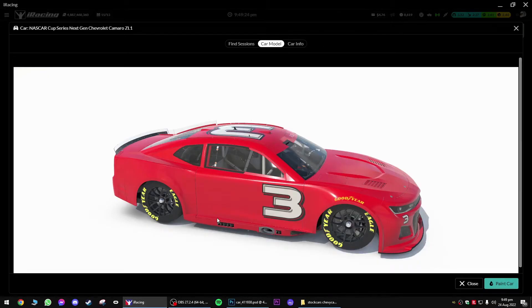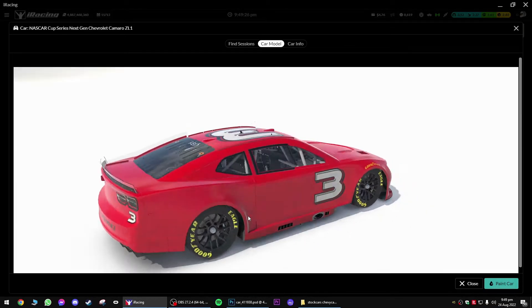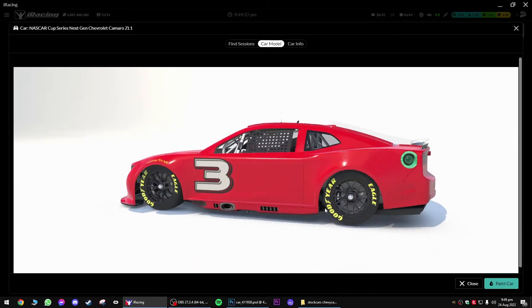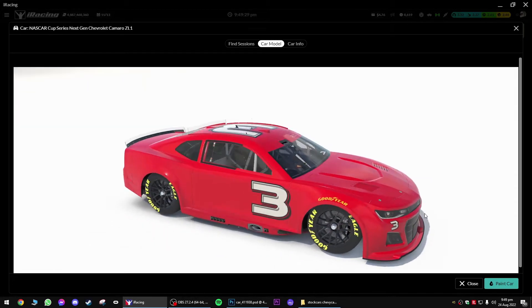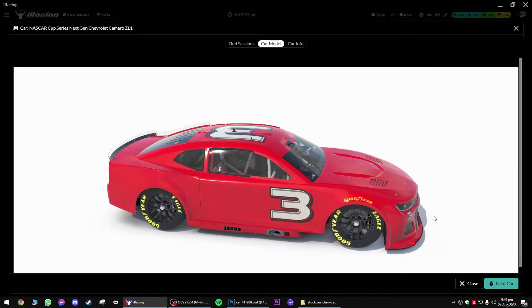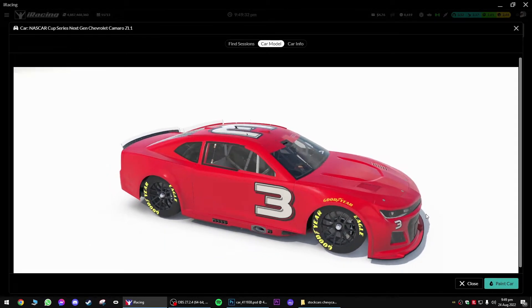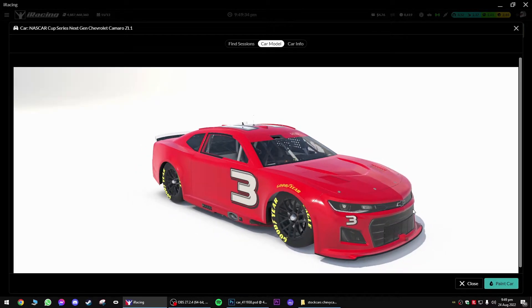If we go back into iRacing, the car is now red. Very, very simple.